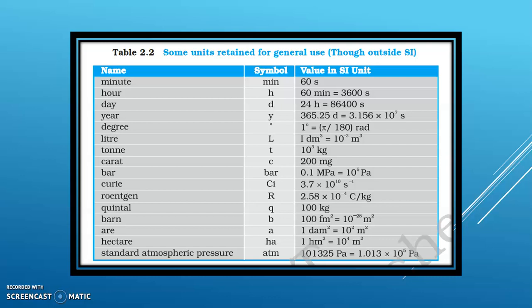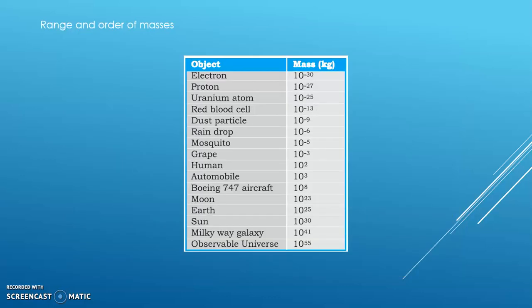Convenience units can still be used alongside SI units — for example, minutes, days, years, and degrees. Regarding the order of mass: the electron mass is 10 to the power of minus 30 kilograms, the proton mass is 10 to the power of minus 27 kilograms, and the mass of the observable universe is 10 to the power of 55 kilograms.